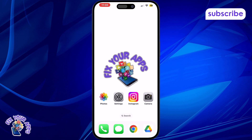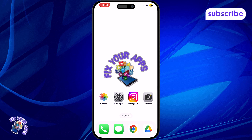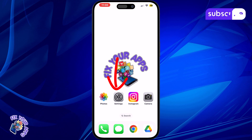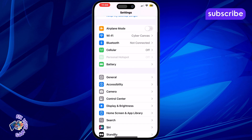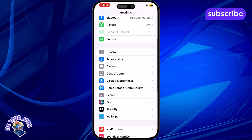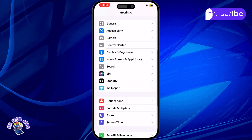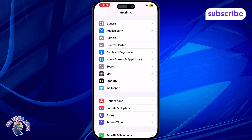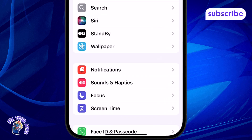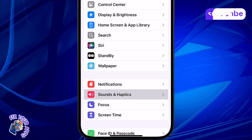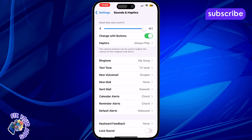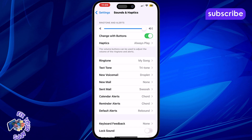Method 1: Through iPhone Settings. Step 1: Open the Settings app on your iPhone. You'll find this icon on your home screen, usually represented by a gray gear. Step 2: Scroll down and tap on Sounds and Haptics. This section controls your device's audio and vibration settings.